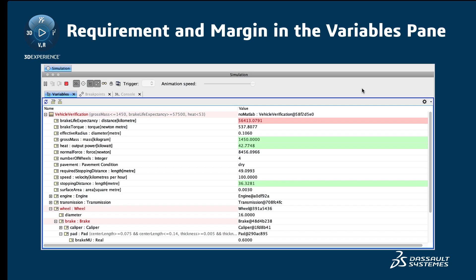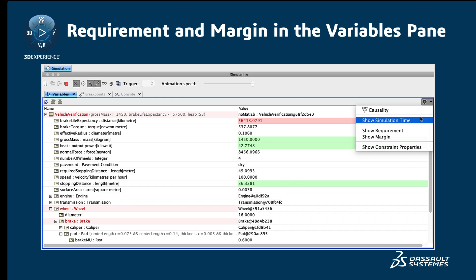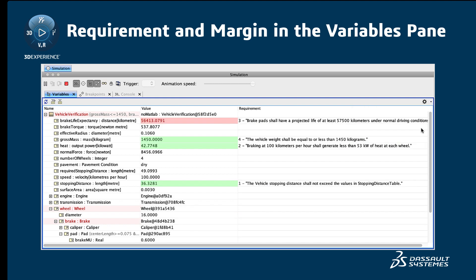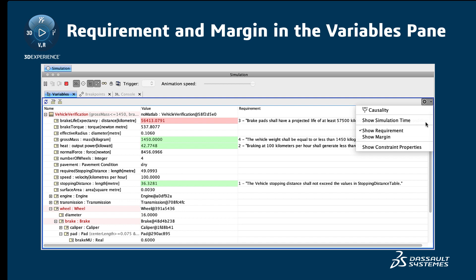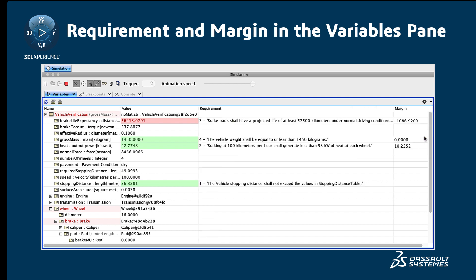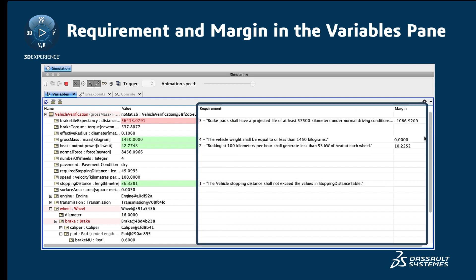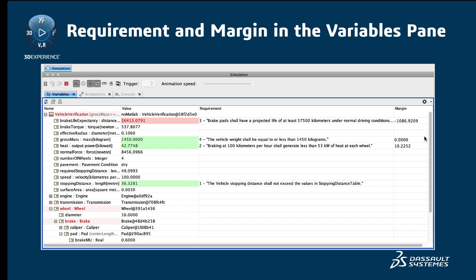Requirement and Margin Columns in the Variables pane: In addition to hugely improved textual requirements recognition patterns, the required text and the margin between the required and actual values can be automatically derived and displayed in the Variables pane. The margin is also recorded as a tag on result instance slots after the simulation.